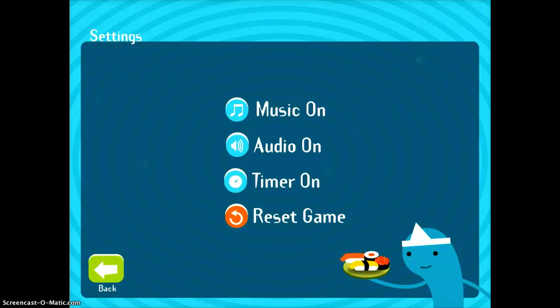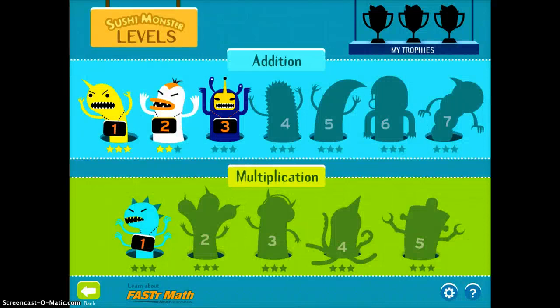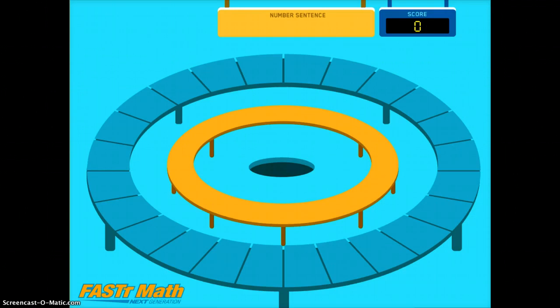If you tap the settings down here, you can do a few different things — you can time it, you can change the music, that sort of thing. I'll show you the Level 1 Addition to demonstrate how this app works, and it works the same for both addition and multiplication.